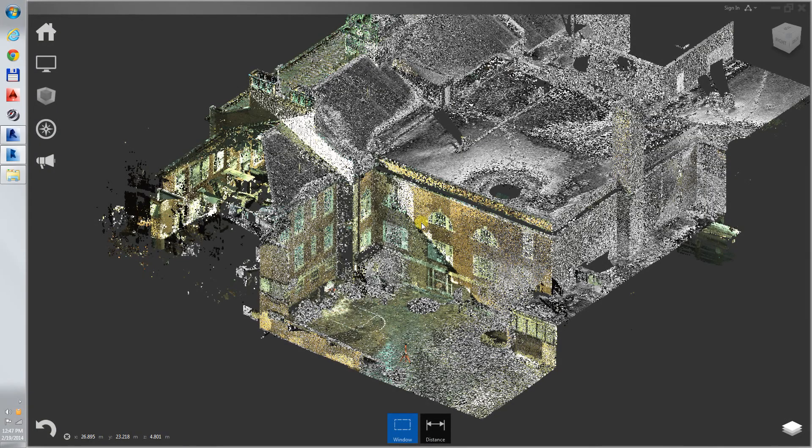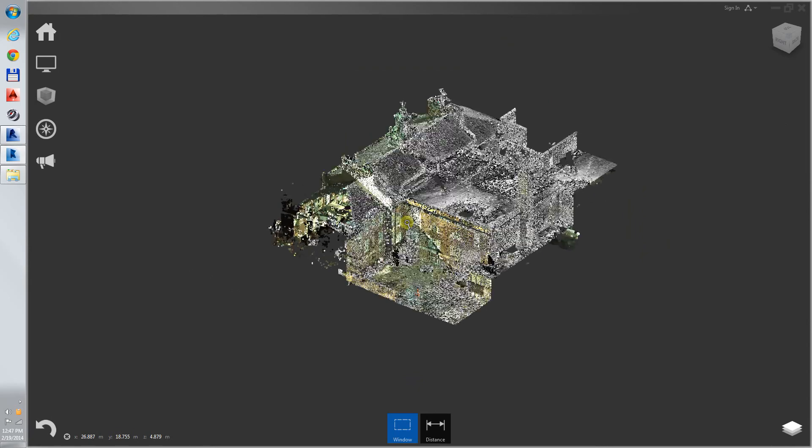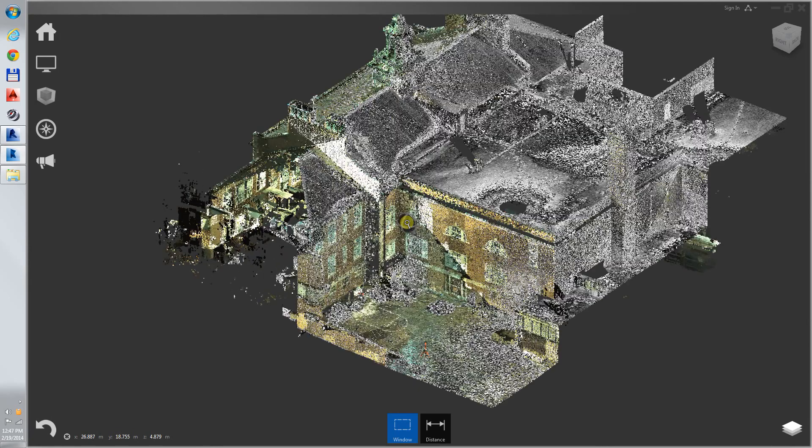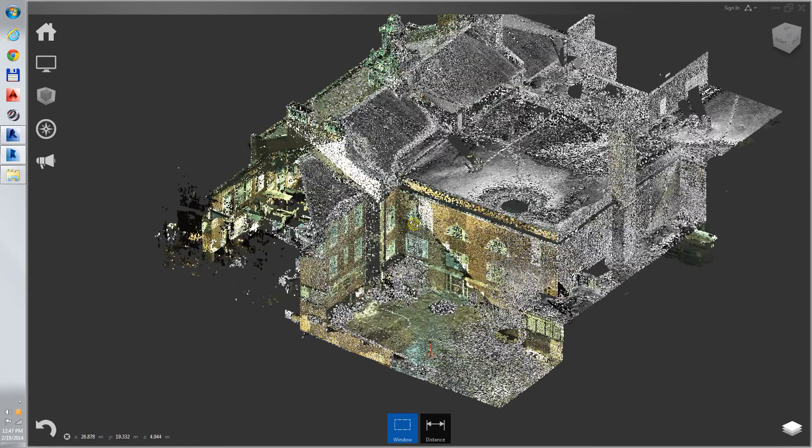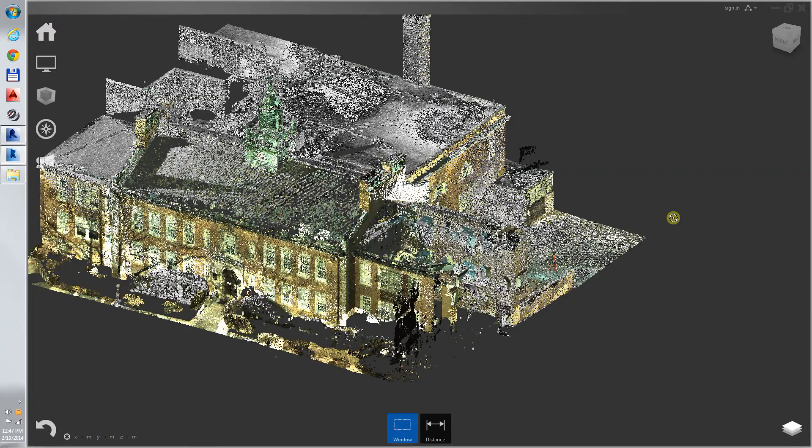This is a project of scanning and modeling the Devotion School in Brookline, Massachusetts.